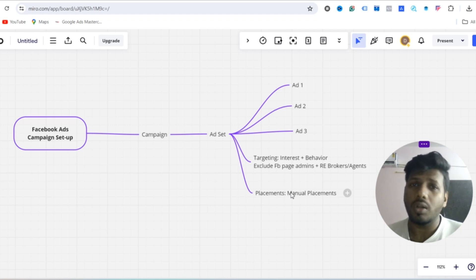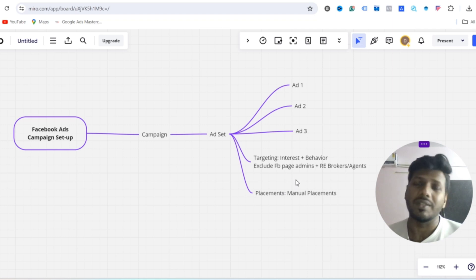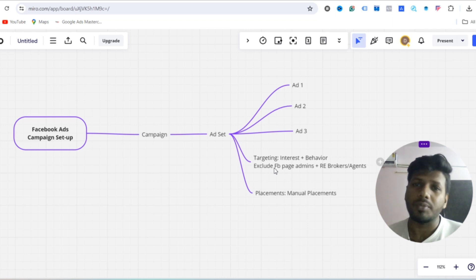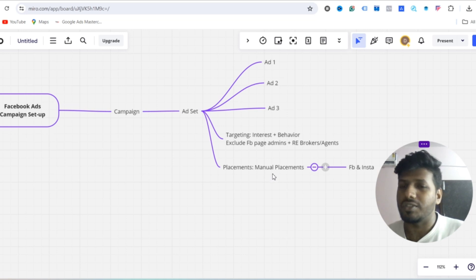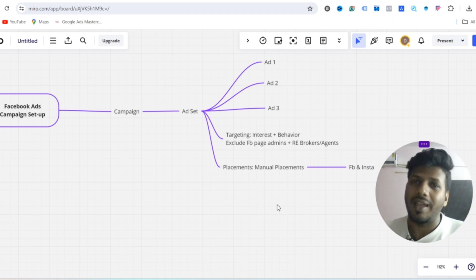We are not targeting a broad audience, so we exclude a few audiences: Facebook page admins and real estate brokers, because we are promoting real estate plots and apartments and we don't want brokers and agents seeing the ads. For placements, there are two types — manual and automatic. In this campaign we have manual placements: Facebook and Instagram, excluding audience network and messenger.